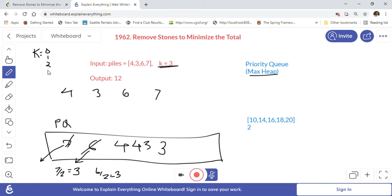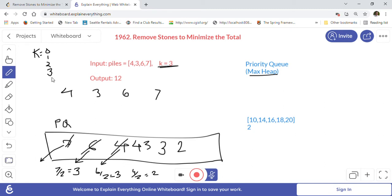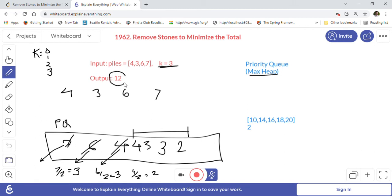On turn k=3, we pull the highest value again, which is 4. 4 divided by 2 is 2, so the pile is reduced by 2, giving us 2. We add 2 back into the priority queue. After finishing all three allowed operations, we take out all elements from the priority queue and sum them: 4 + 3 + 3 + 2 = 12. So 12 is our answer.